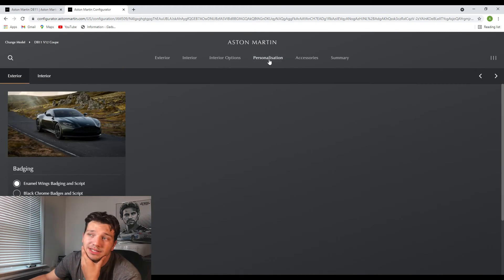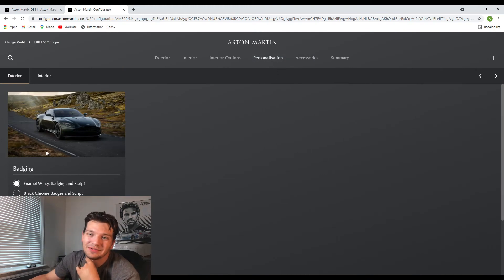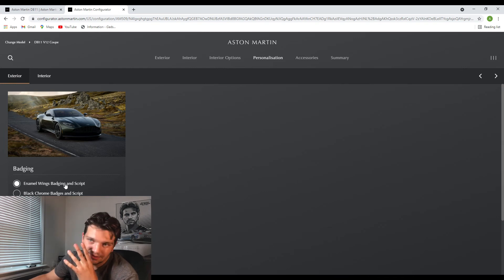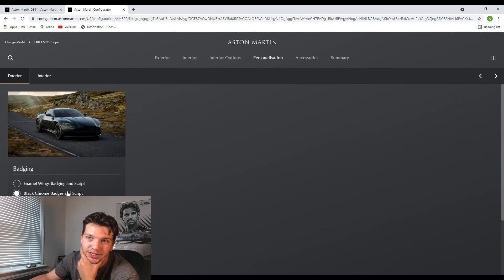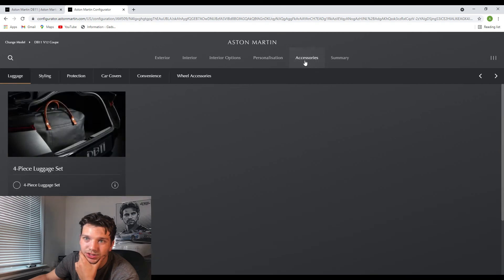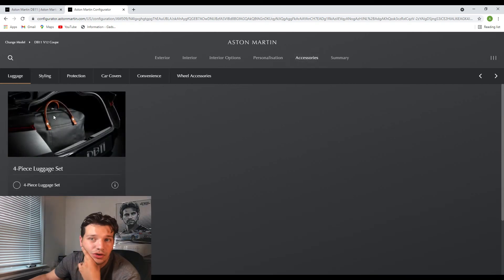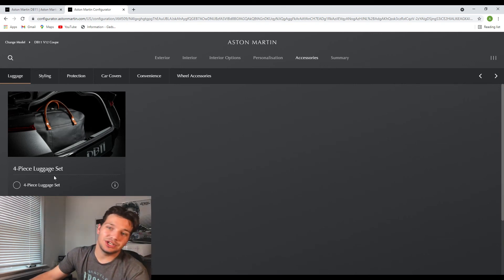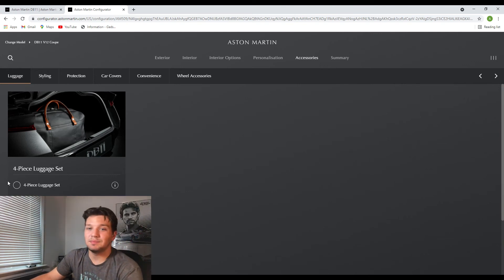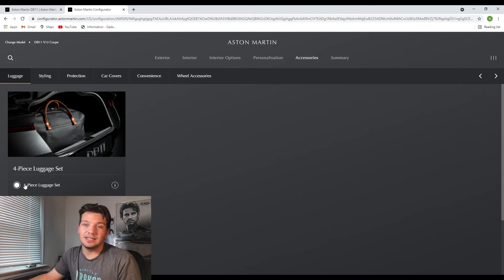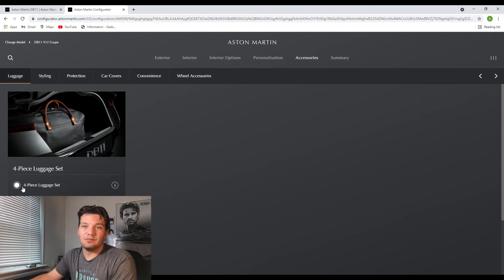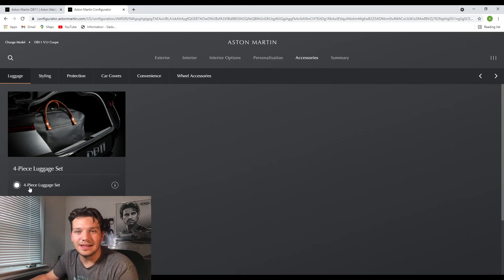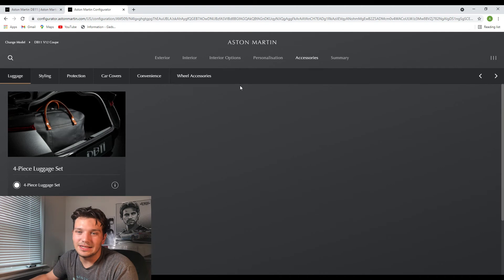And now moving on to the personalization section of this building and pricing video, you can even change the badging. So you can have the regular kind of Aston Martin logo or you can have the black chrome badges. I'm definitely going to do that. I feel like with the dark green, like that's just going to look so awesome. And you can also buy a four-piece luggage set to match your Aston Martin, which me personally I mean I don't know if I'd do that or not honestly. If I ever bought an Aston Martin, like if I ever got to that level to actually buy something like this, I would honestly say screw it and just get the four-piece luggage set to match my car.